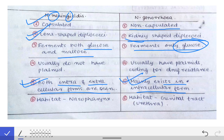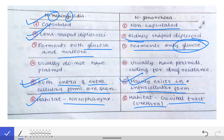The habitat of Neisseria gonorrhoeae is the genital tract — specifically the urethra — while the habitat of Neisseria meningitidis is the nasopharynx. So by that mnemonic we can easily remember this difference.